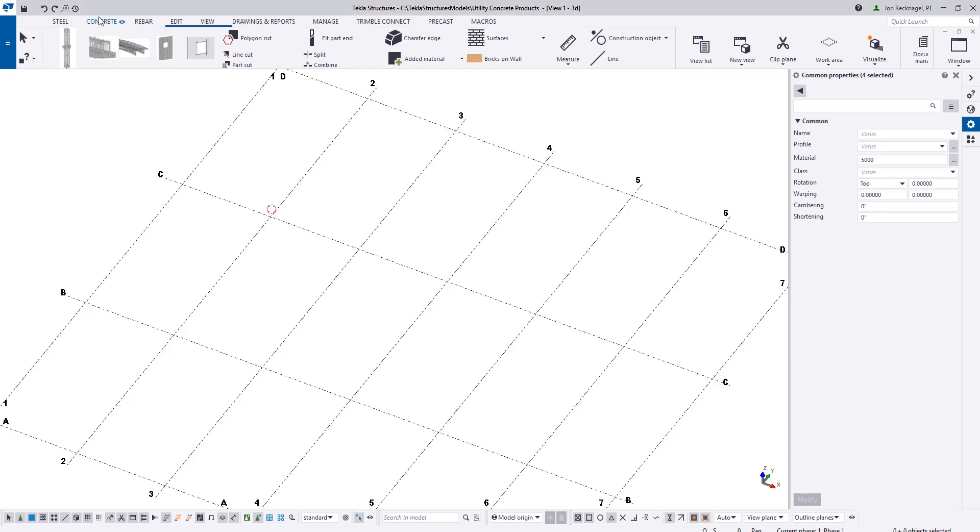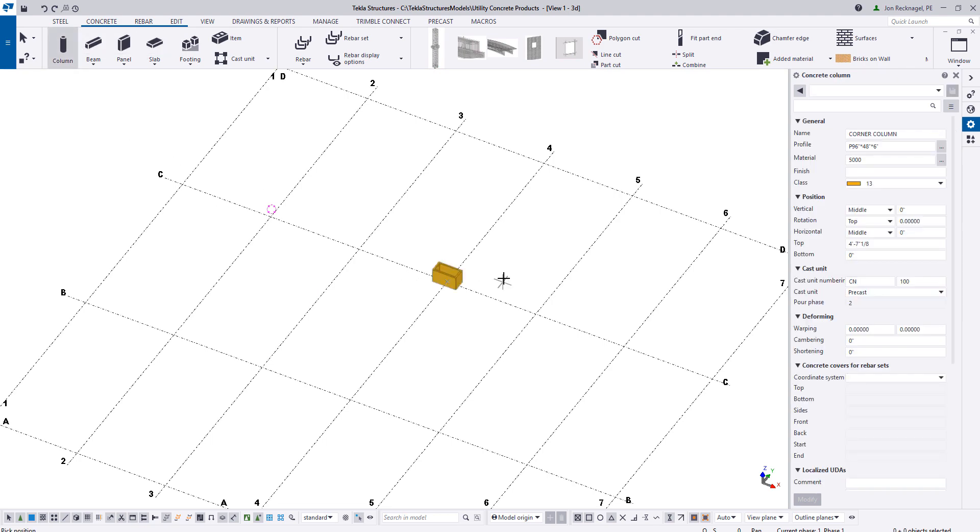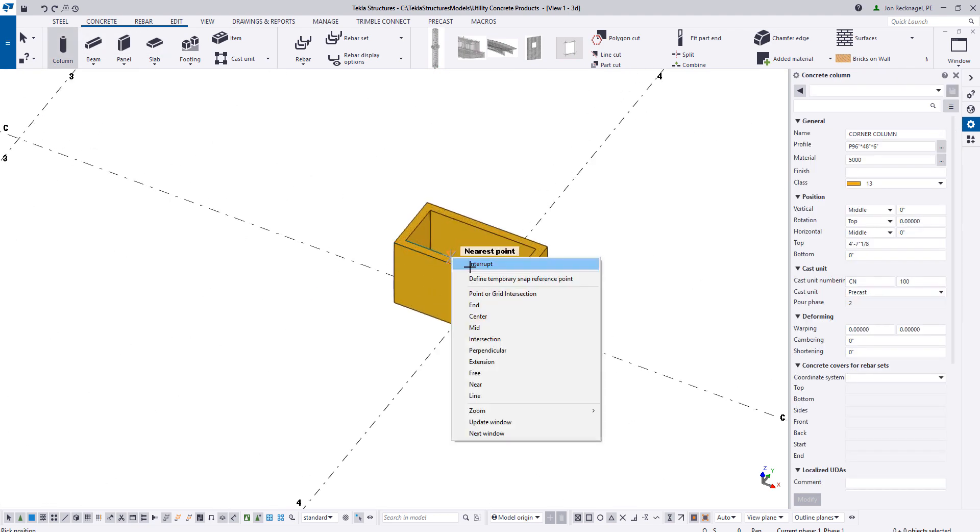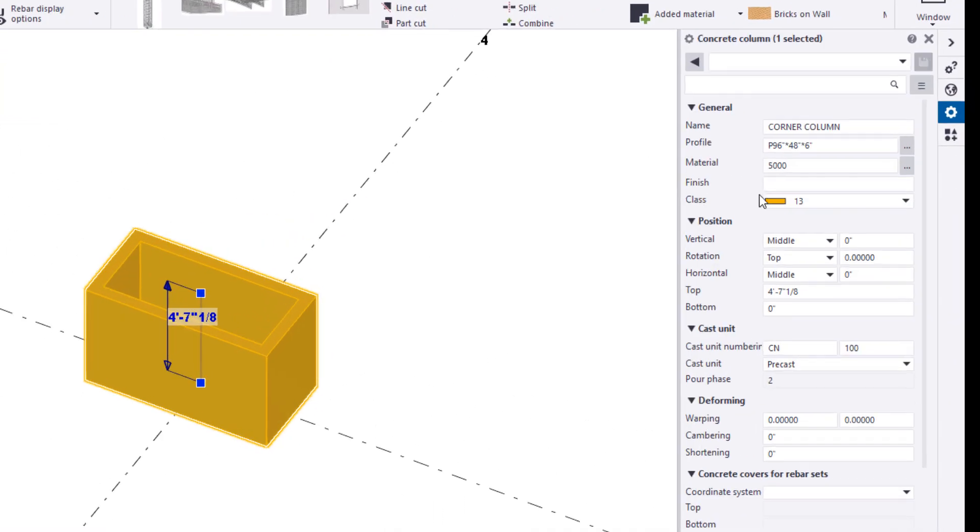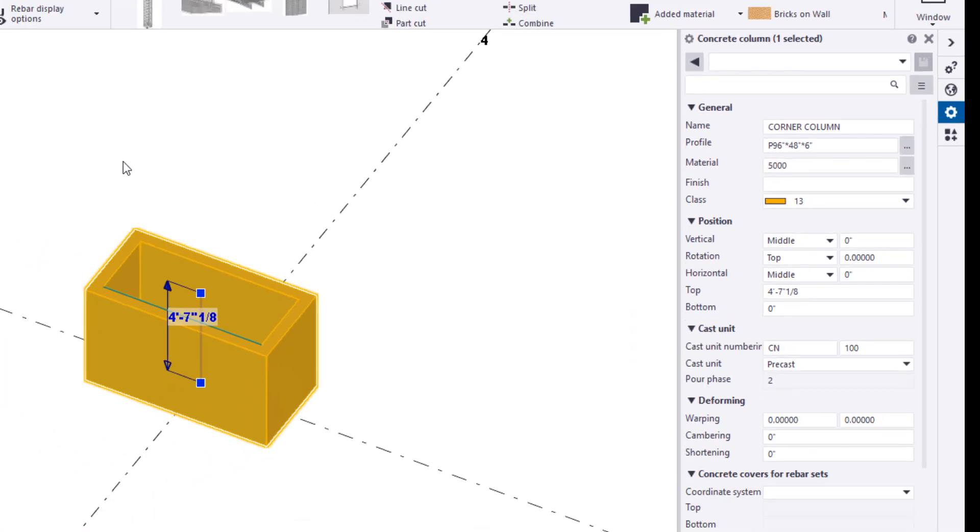Starting off with a hollow concrete column section. I'm doing basically an 8 foot by 4 foot with 6 inch walls.